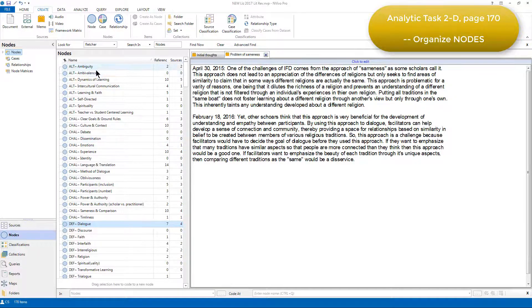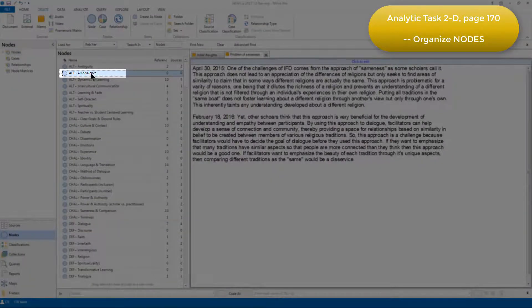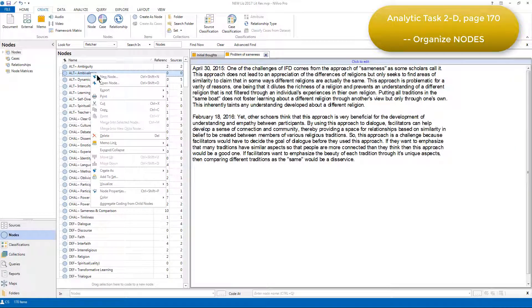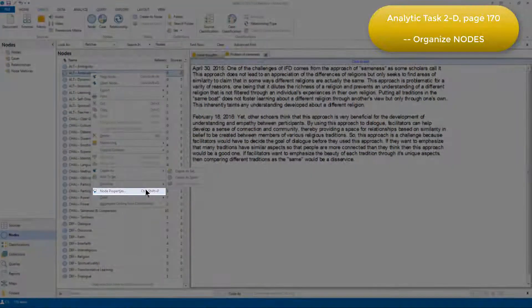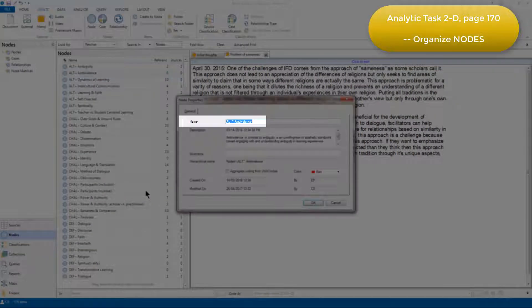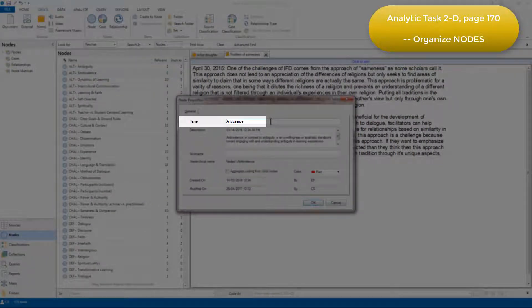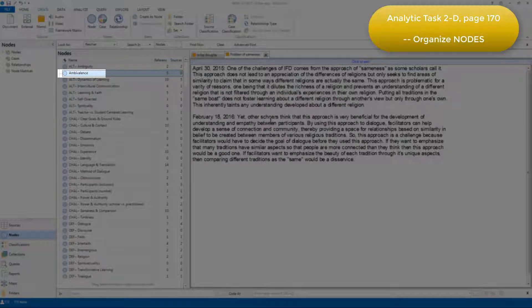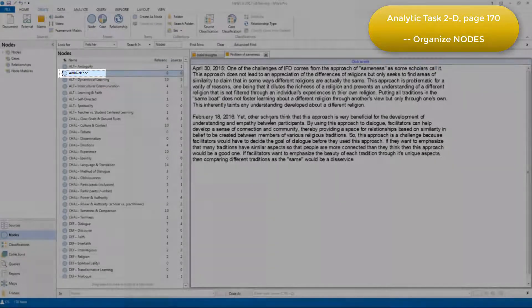So I'll just right-click on this node Ambivalence, and I'll go to the node Properties. If I just remove the prefix, you'll see that now that node doesn't have the prefix, and that's initially how all of the codes looked.